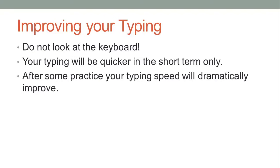Touch typing is an incredibly useful skill as it will dramatically increase the rate at which you can enter information into a computer. This tutorial is going to show you how to type without looking at the keyboard.